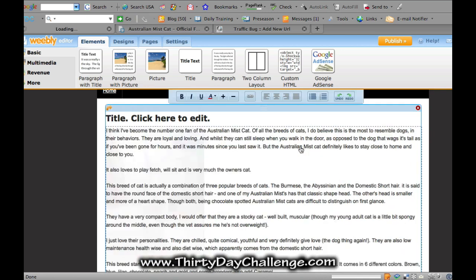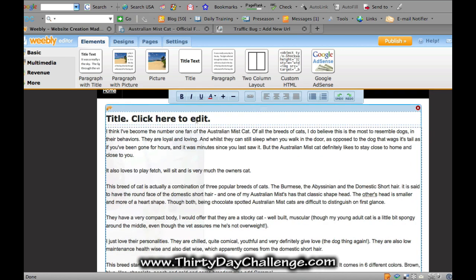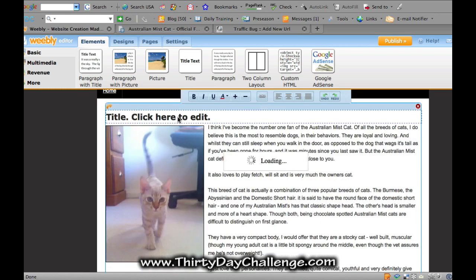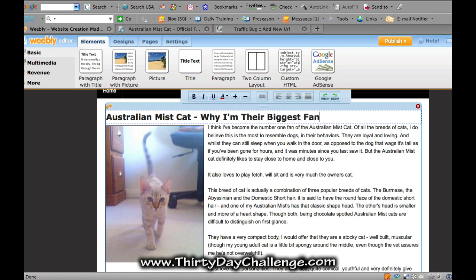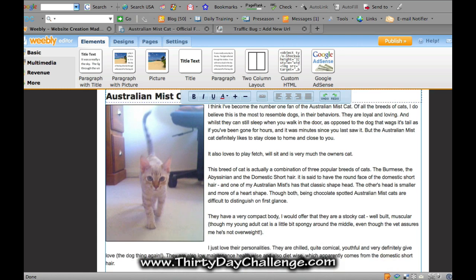Did you see what I did? I go to here and all I have to do is press on that. Now I can actually click here and put another title, which I'm going to — and I called this 'The Australian Mist Cat,' my keyword — their biggest fan. I had said something before about 'official fan site' but I've just changed that now.